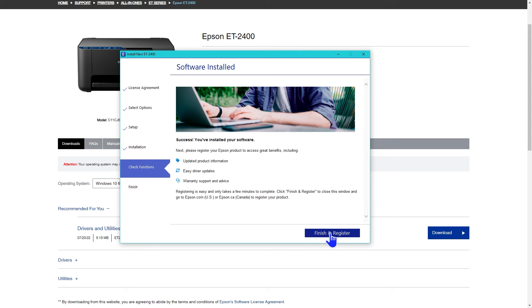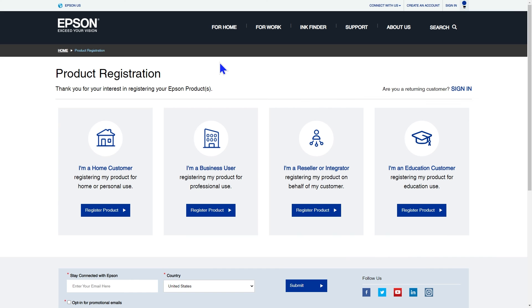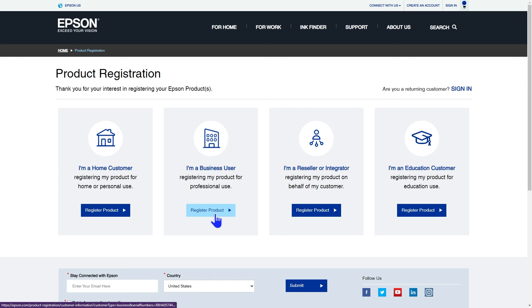If you don't want to register, I think you can click finish and register, then close the browser window that opens with the registration. Now we'll take a moment to walk through how to register the printer.